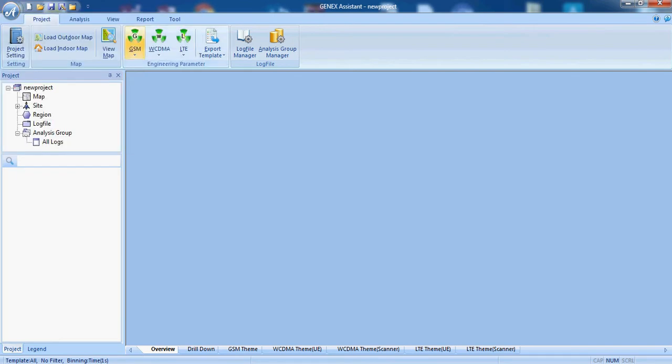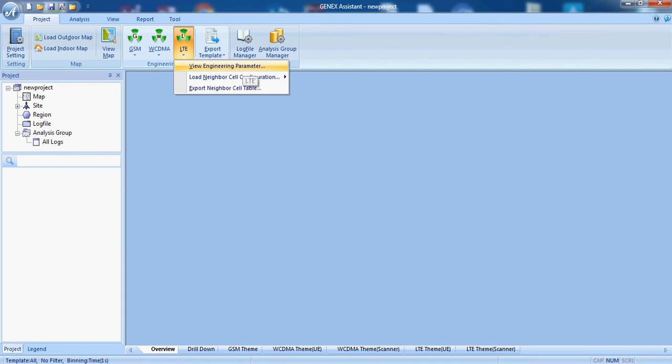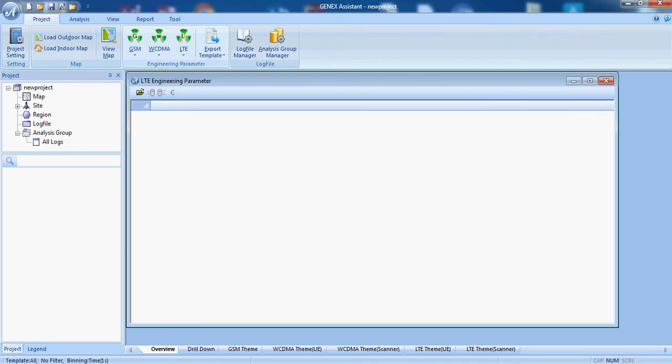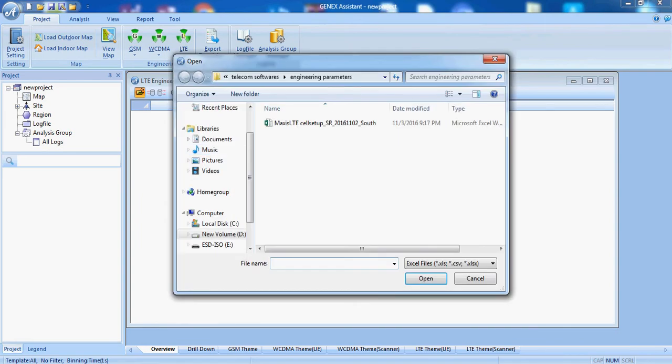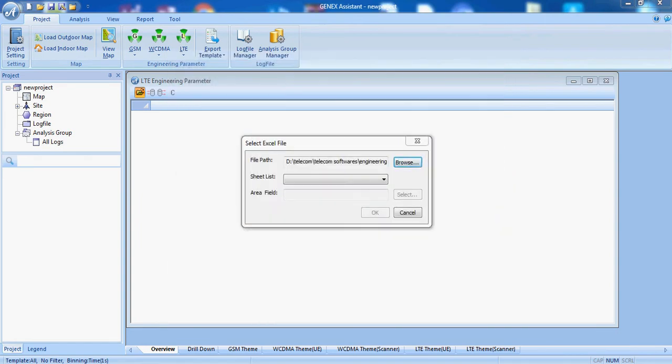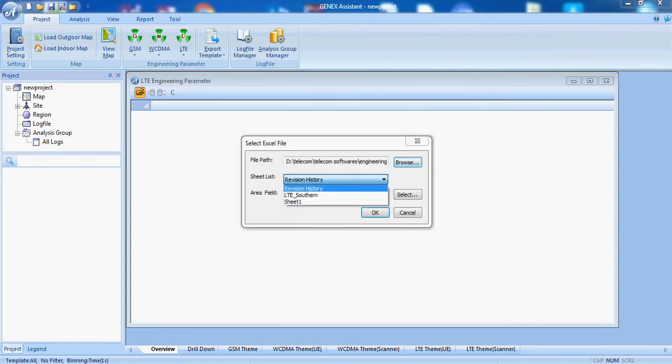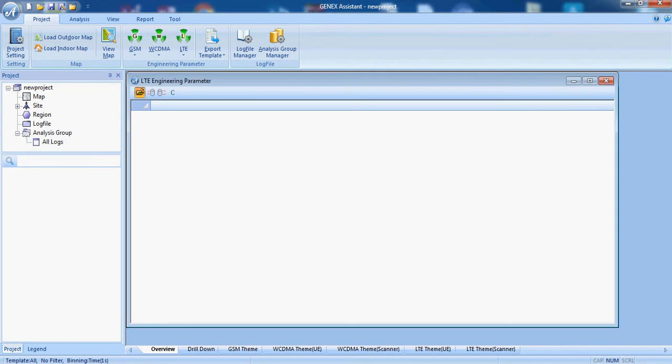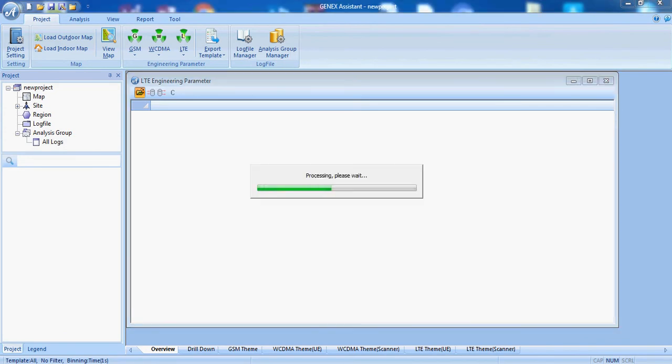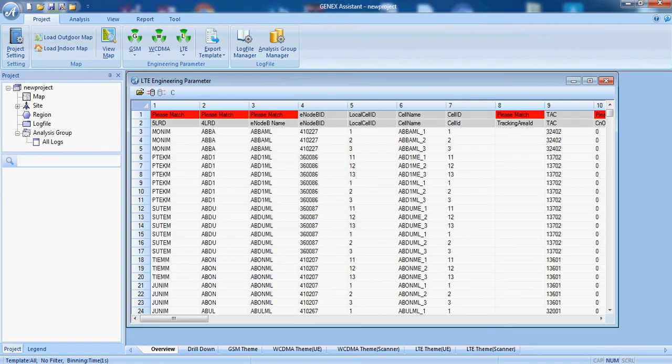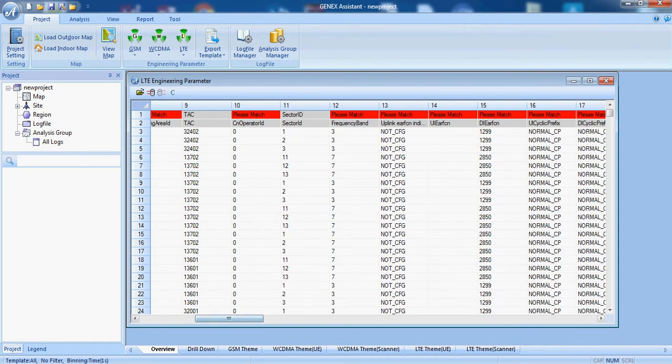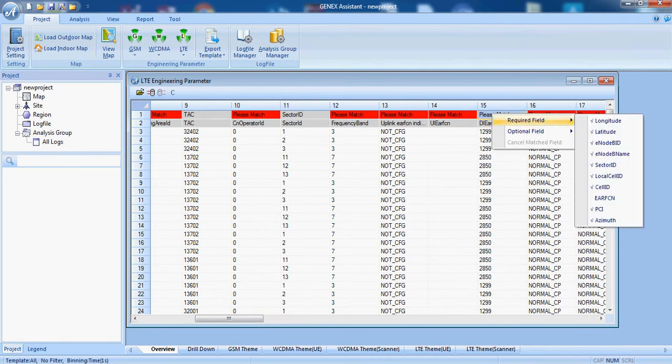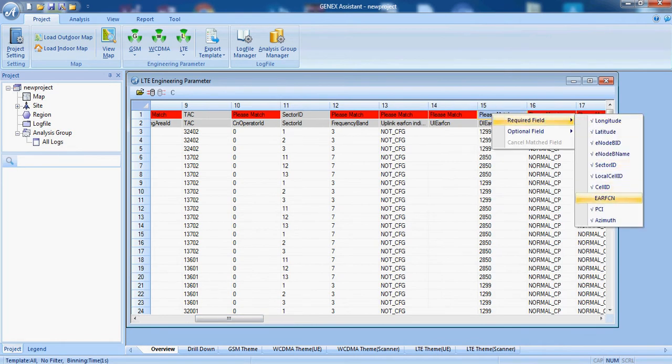Now we will add the database or engineering parameters as we have the log files of LTE. So we click the new parameters of LTE. OK, we will apply the PTS configurations.